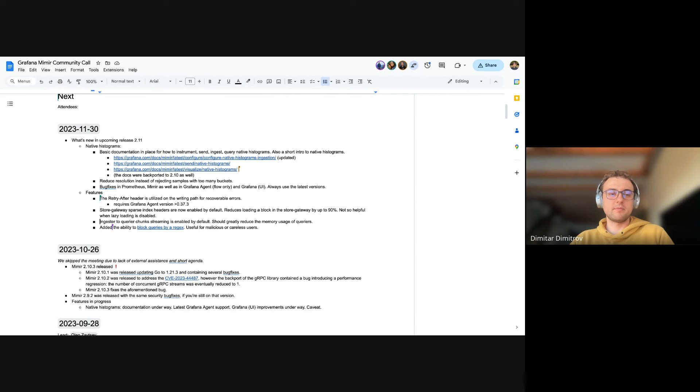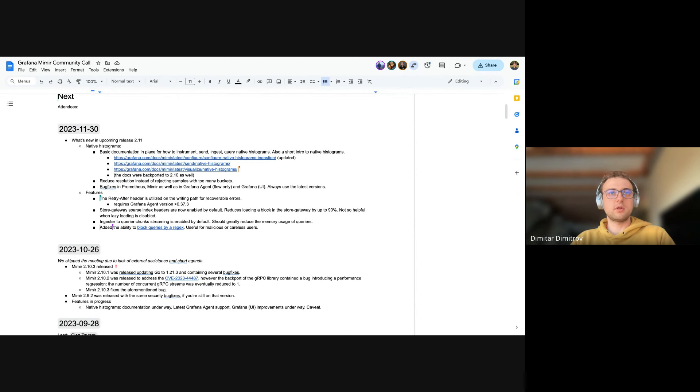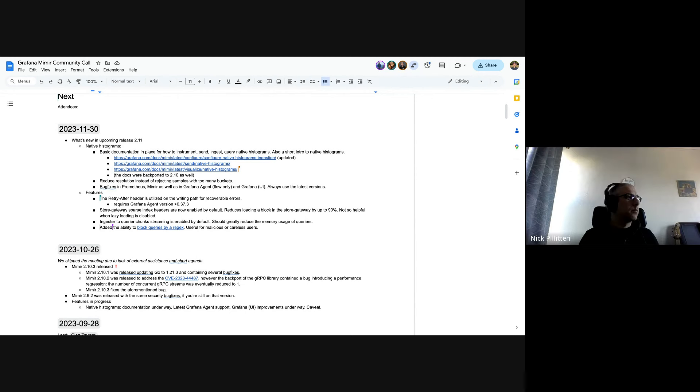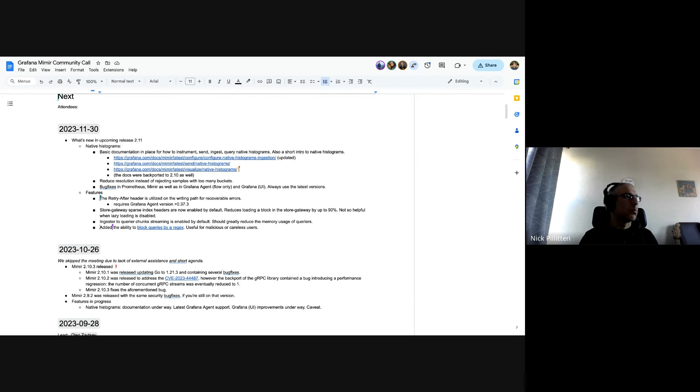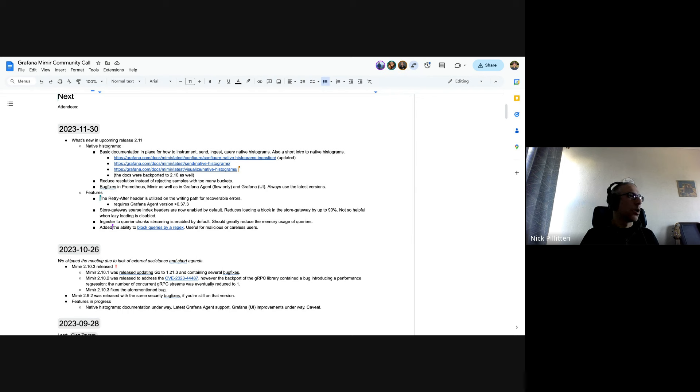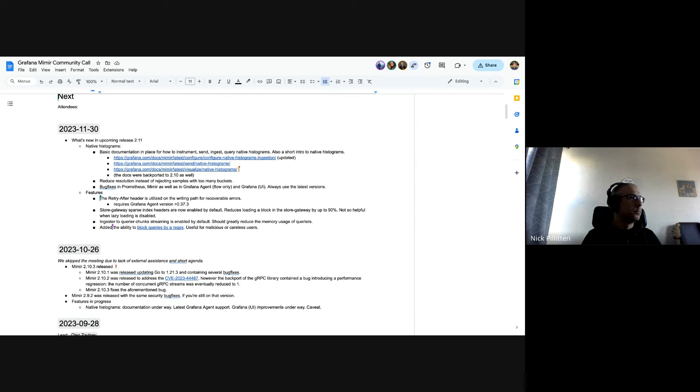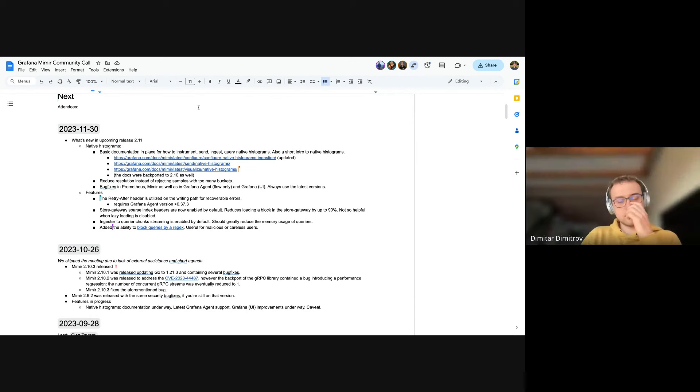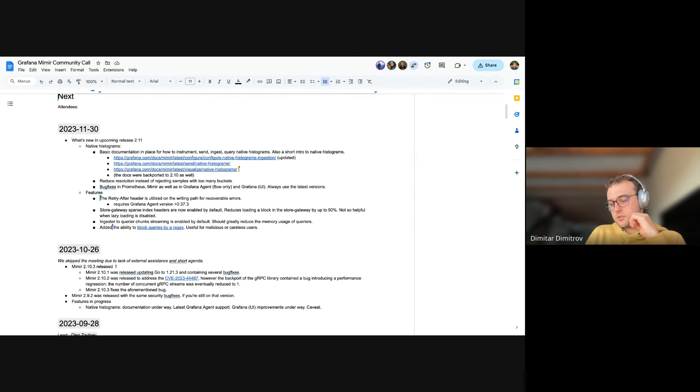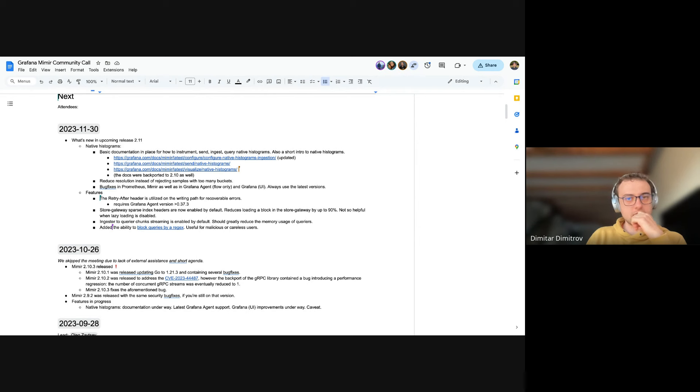And then last one we have on the agenda is query blocking. Nick, do you want to say a word? Yeah, this was a community contribution from Wilfred. It is the ability to specify regular expressions for a particular tenant and block queries that match those. If you have a user who's sending maliciously bad or just carelessly bad queries, you can block them and they'll get a message and then contact you, say what's going on. Just another thing to protect your Mimir cluster. Yeah, that's great. Thanks Wilfred for this. We had a use case for this internally since it was added.